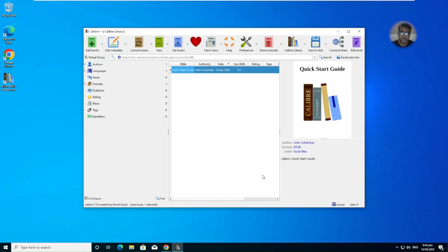And there you can see it's a quick start guide and it's available here. So we will work further on Calibre.